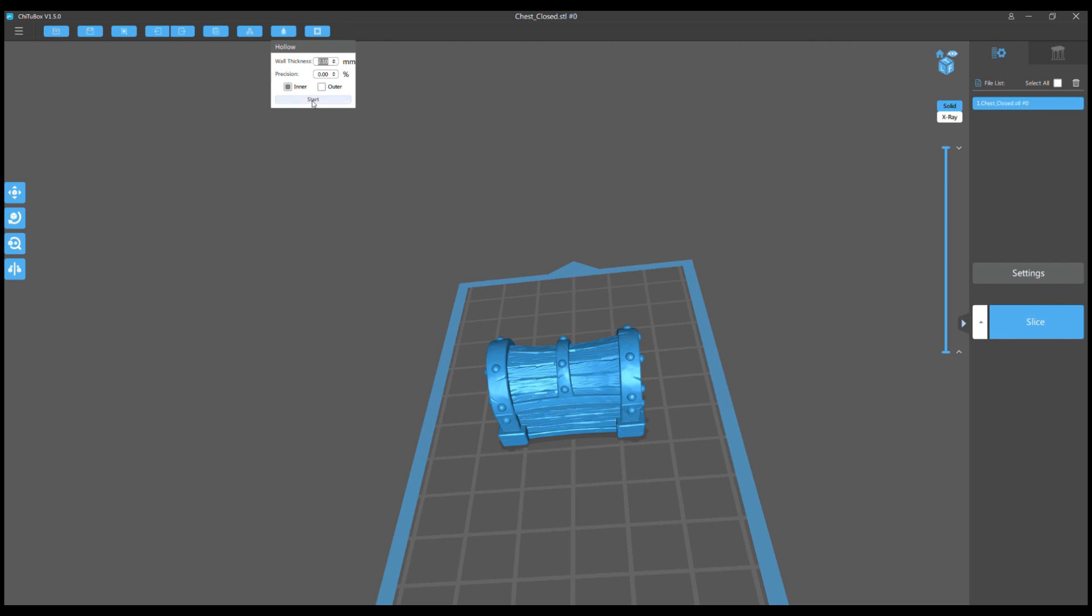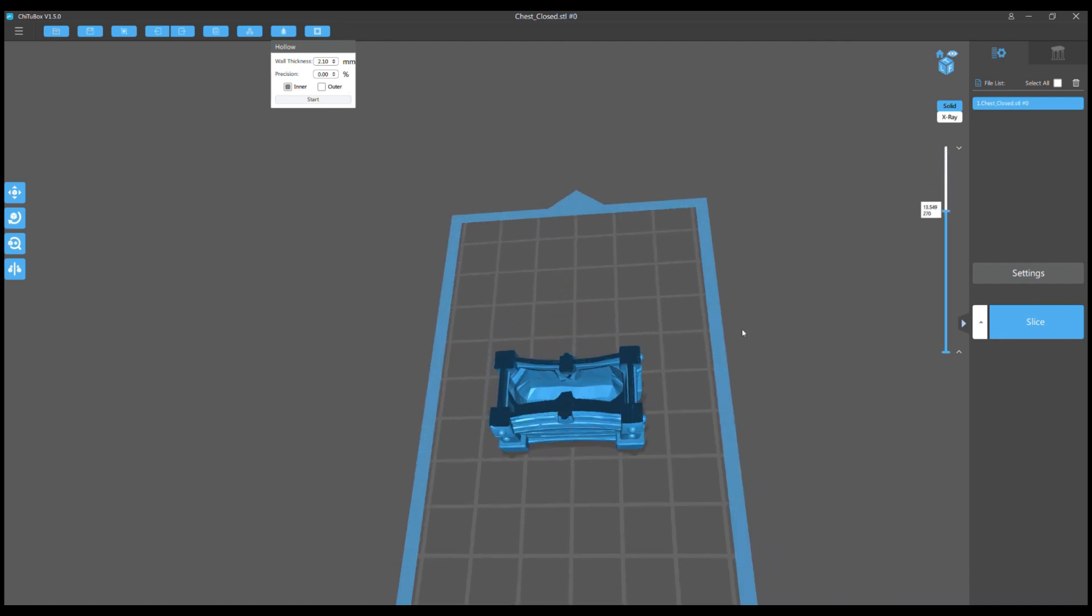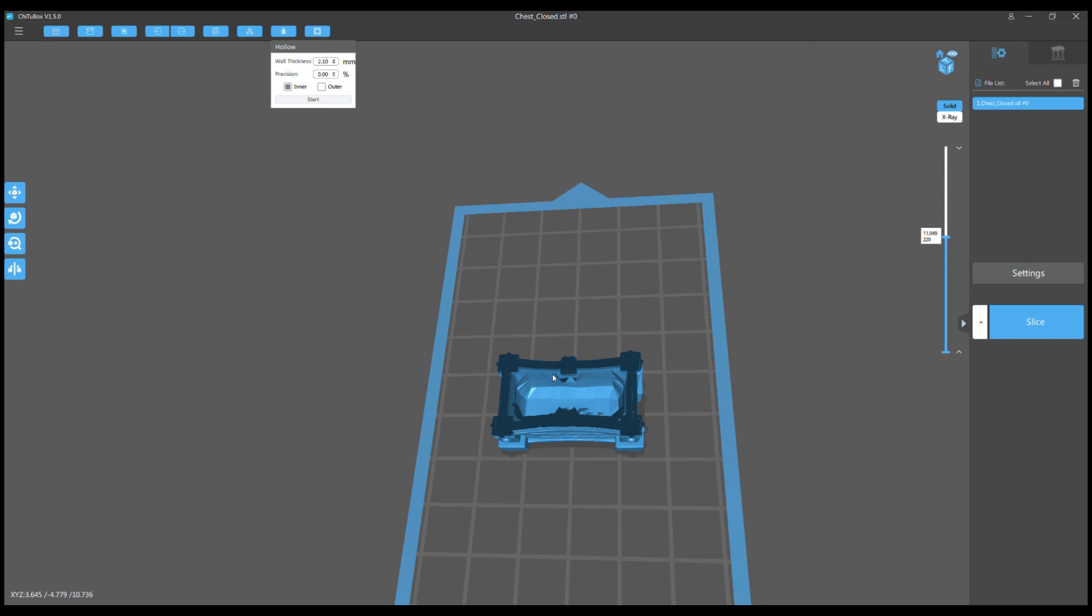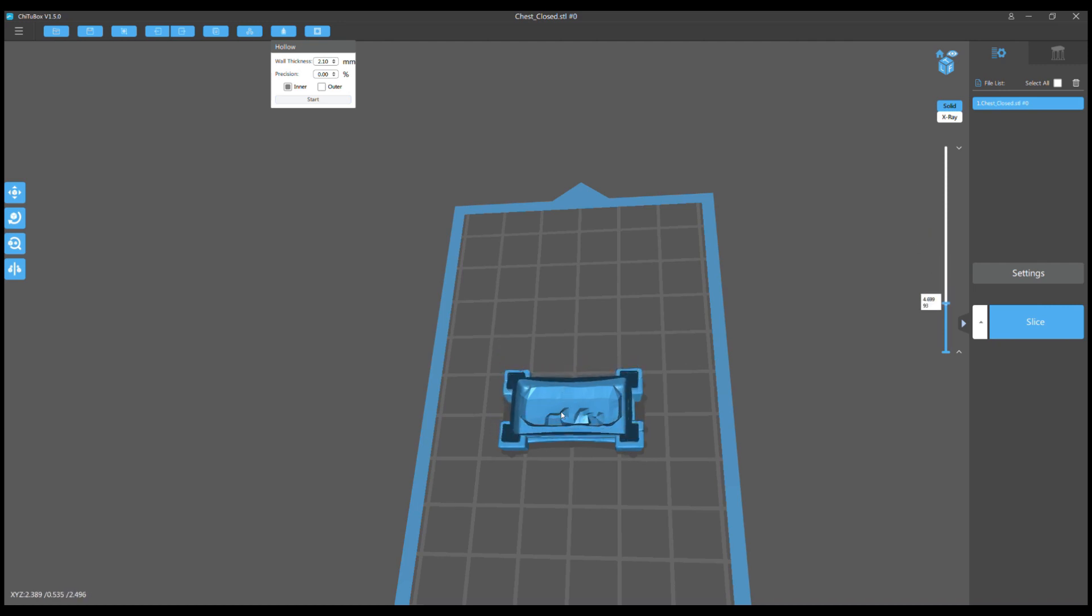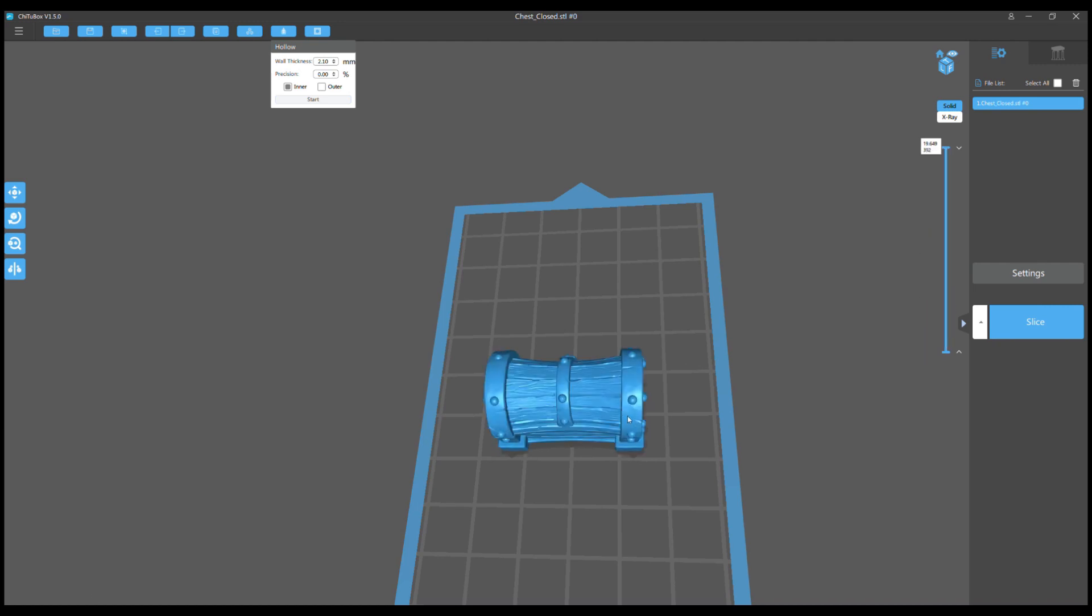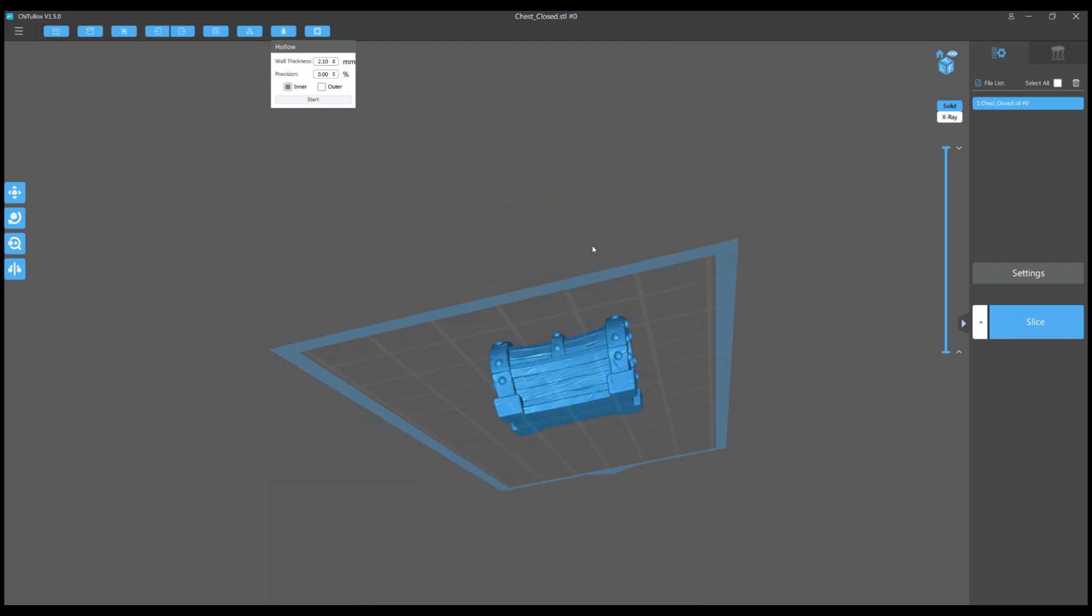Then you just hit start. You'll see a bar at the bottom right which is the program figuring out how to hollow the model. Then the model breaks down layer by layer and shows you how it's hollowed.